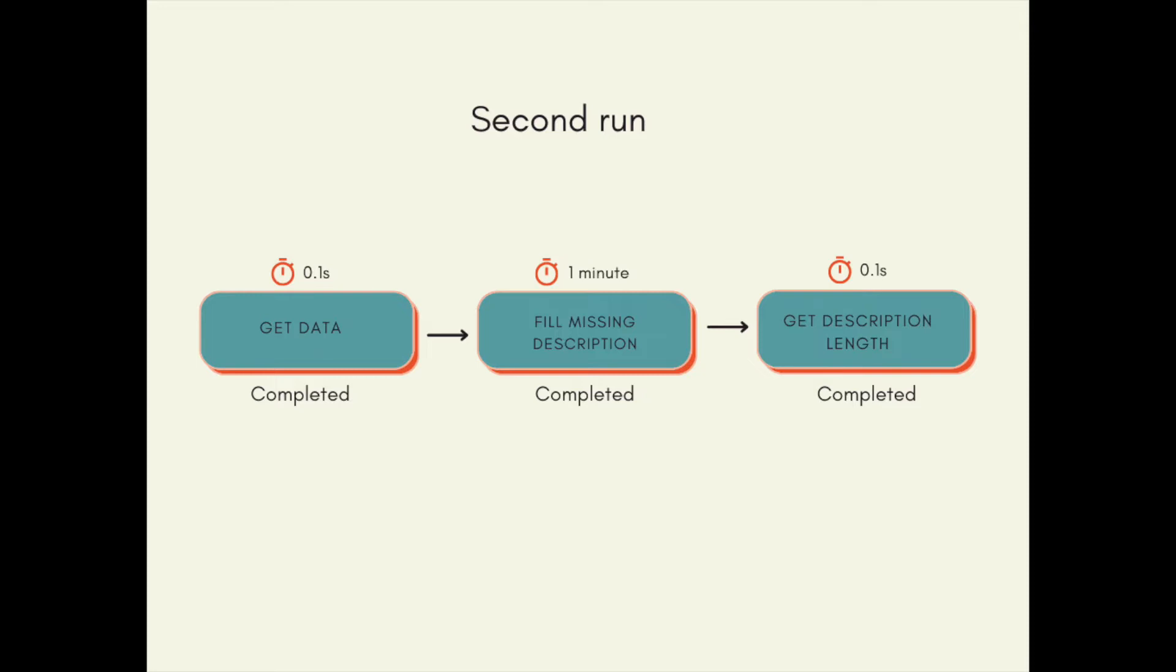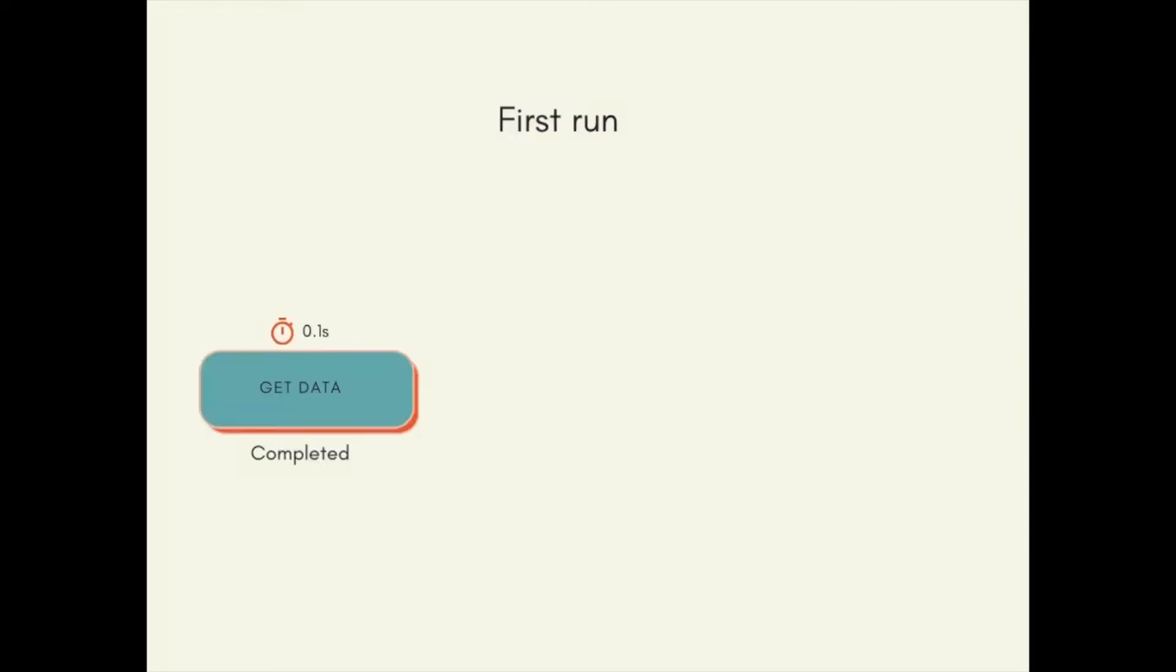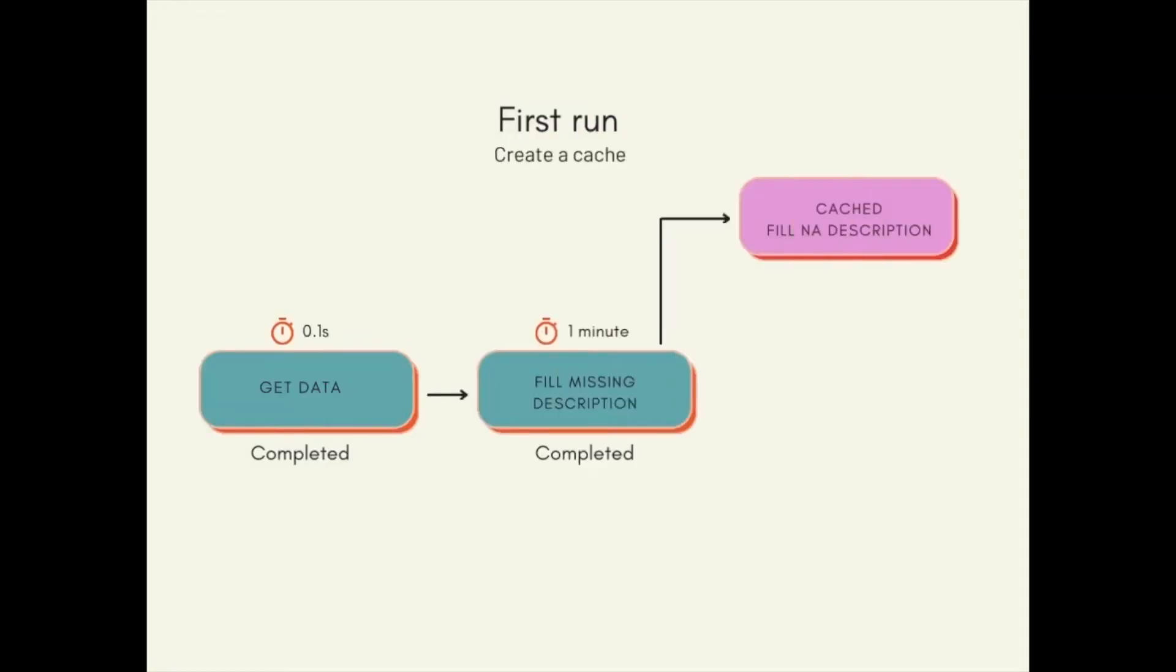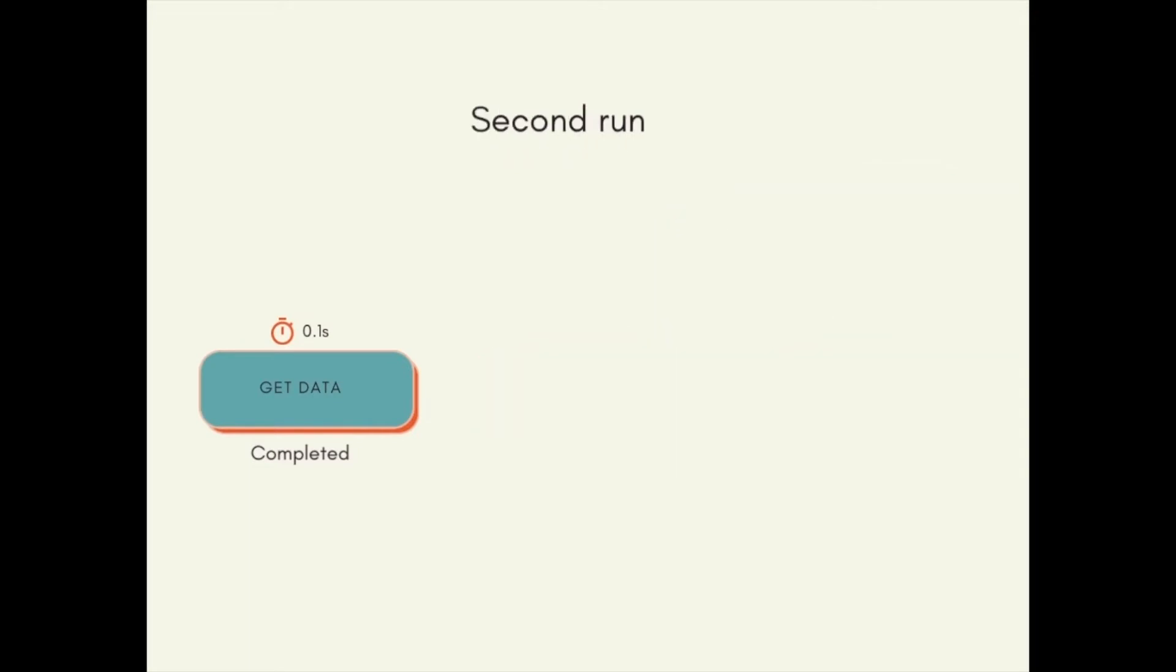Instead of rerunning fill_missing_description, is there a way that you can save the task results in the first run and then reuse the results in the second run?